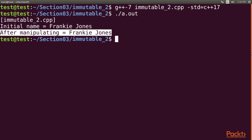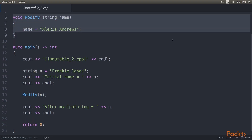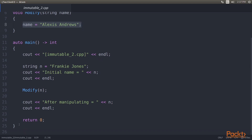The name variable still contains Frankie Jones as its value although we modified it inside the modify function. This is because we passed the n variable by value — the modify function receives a copy, so the original name variable remains unchanged. We can mutate n if we pass it as a reference instead.